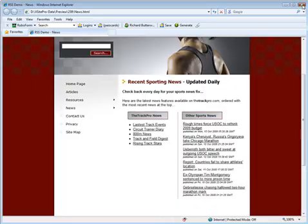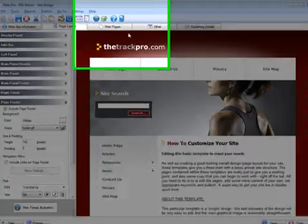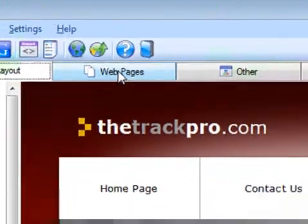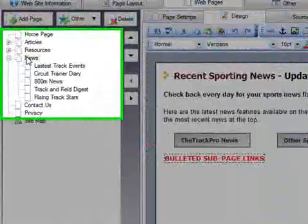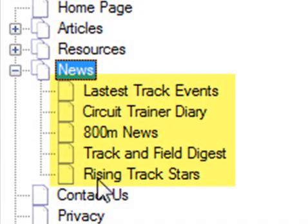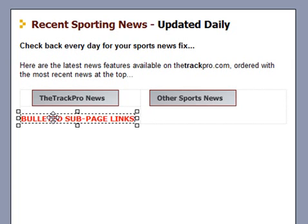I'm just going to close this browser now. We can see here in Xsite Pro — here's the template design, looks great. It's a sport-related site. We've put a fictitious site together called trackpro.com about track athletics and so on. We can see we're on the page layout tab. If I go over to the web pages tab, we can see here we have a news page, and below that news page on the left-hand side we have some sub-pages, which in fact are the news articles. Those news articles are already listed on our page using the handy sub-page links list.